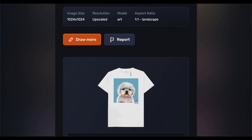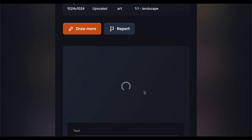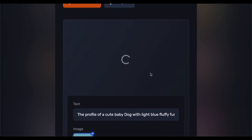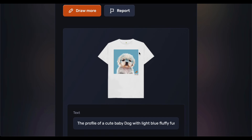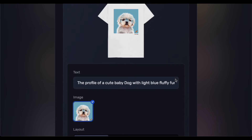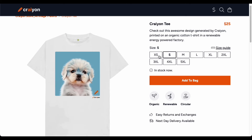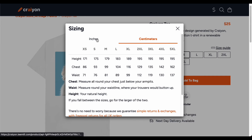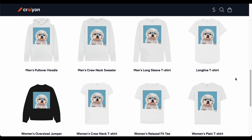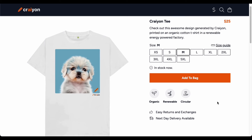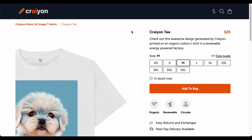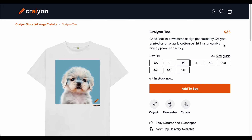Our customization journey doesn't end there — there is more to explore in terms of layout. You have the freedom to decide how you want to present your design: whether it is just the image, a combination of image and text, or even incorporating the platform's interface. Personally, I am a fan of simplicity, so I will go with the clean look of just the image on the shirt. Clicking the buy button opens up a world of choices — you can pick the size that suits you best, and there is a handy size guide for finding the perfect fit. You can also switch up to hoodies or explore other styles to match your vibe.